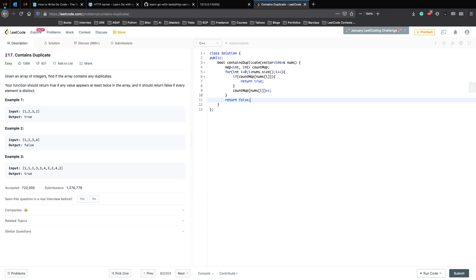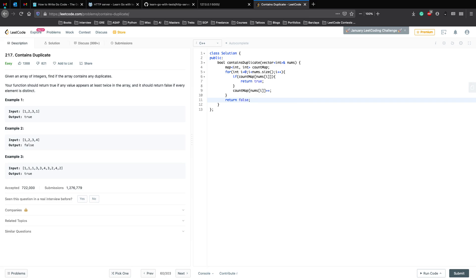Here you have a count map, the variable names look decent. You loop through it, then if you encounter one which is already there, you return true because it means that there are at least two of that element present in the array. If it's the first time encountering an element, then you increment the frequency. If you loop through the entire array and you don't find any duplicate element, then you return false.